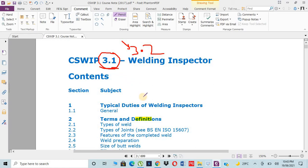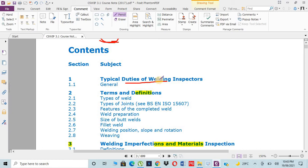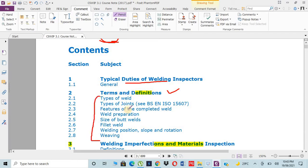For CSWIP we have normally 24 chapters. First one is typical duties of welding inspectors - what is the main purpose of a welding inspector and what he has to do. The second thing is terms and definitions. This is the most important chapter and the base of CSWIP. If you learn properly all these terms and definitions which are normally used in the entire book, then you can easily understand the chapters.